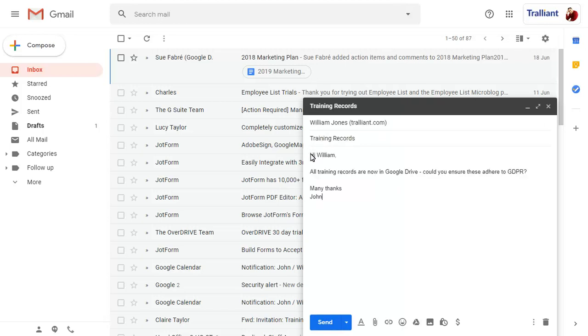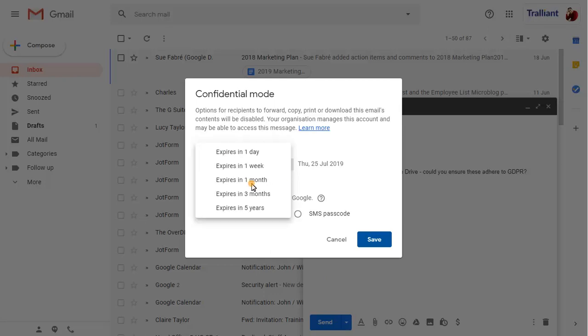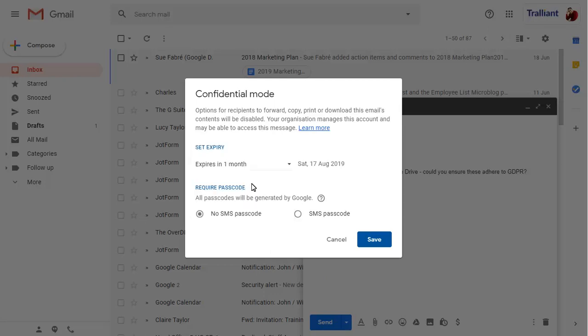Before sending the message, we'll click on the Confidential button. We can choose when the message will no longer be available for viewing, and set it so that an SMS code is required to open the message. Click on Save when complete.